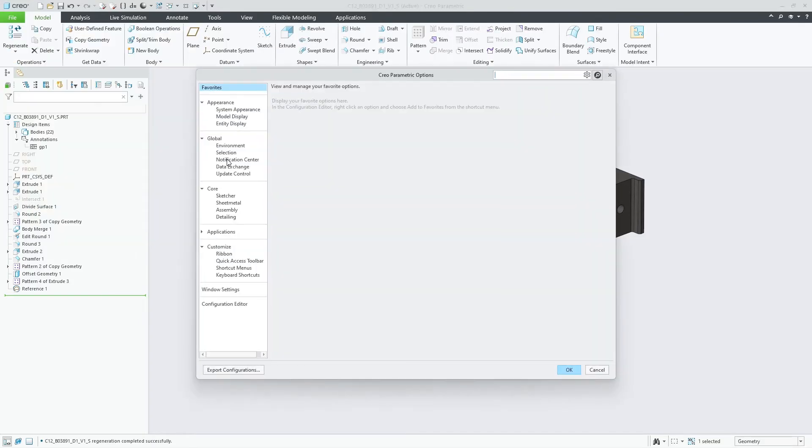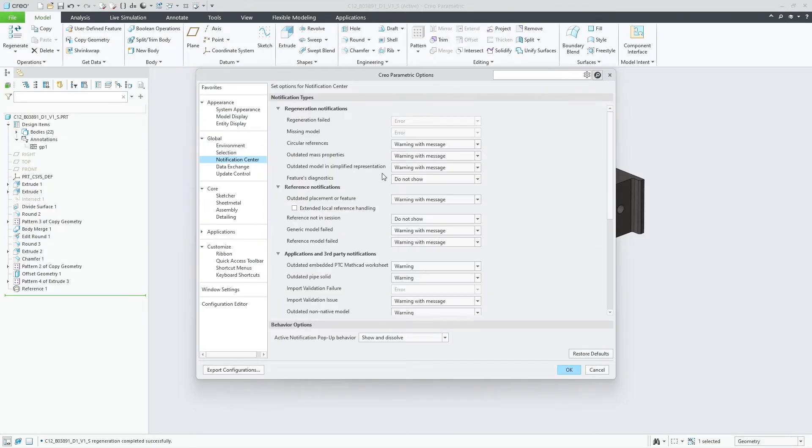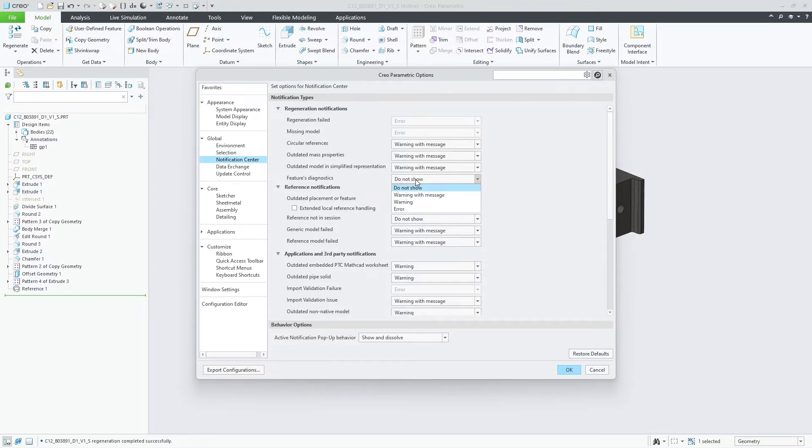If you want notifications for geometry checks, you can turn them on from within the Creo Options dialog.